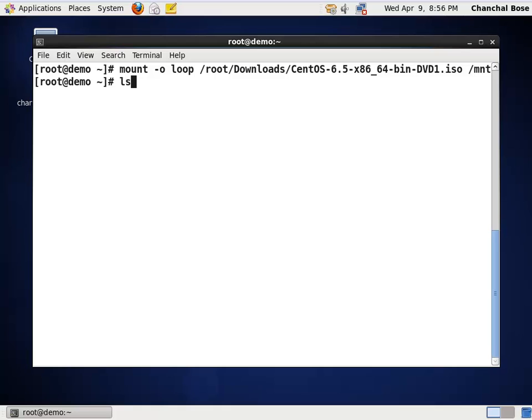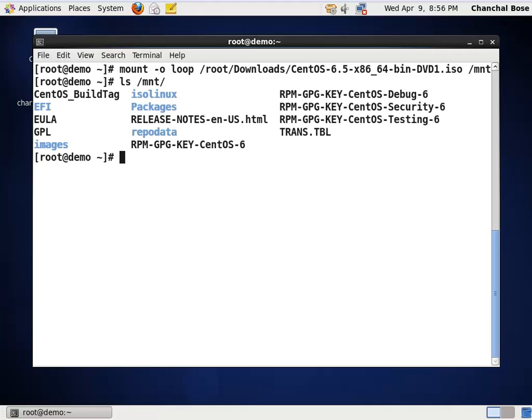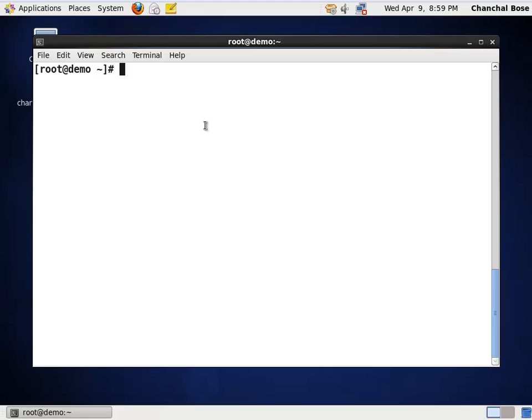Now, you will find that the mnt folder has been populated with the contents of the ISO file. You can see it is already been populated. So, now I can use this mnt folder as my default repository.